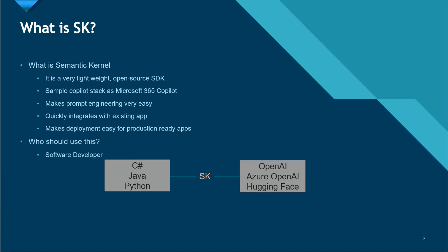The third point I'm saying here is it quickly integrates with existing apps. So you have an application in some native language and you want to enable AI capabilities, then SK will be there to help you inject prompts into your existing applications very easily.